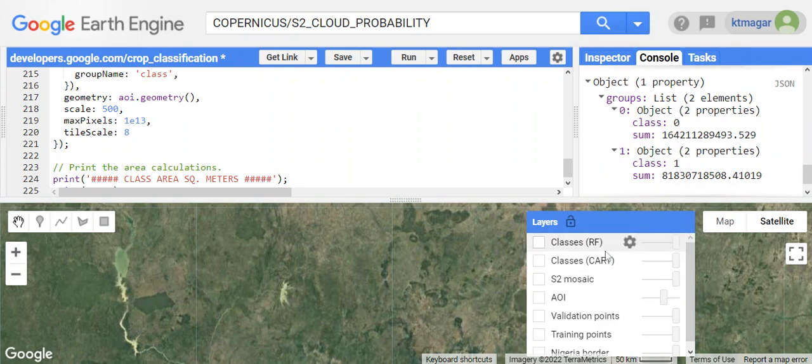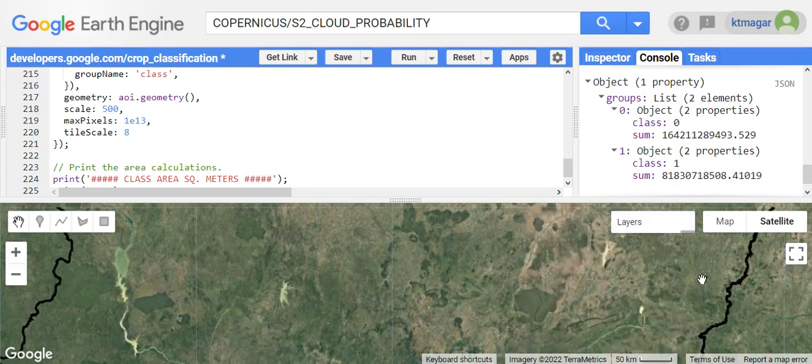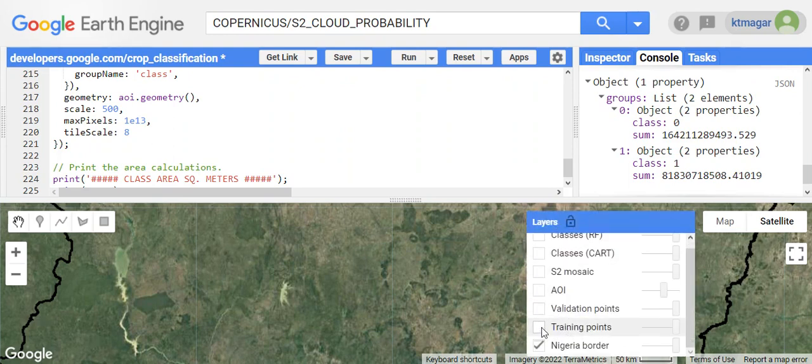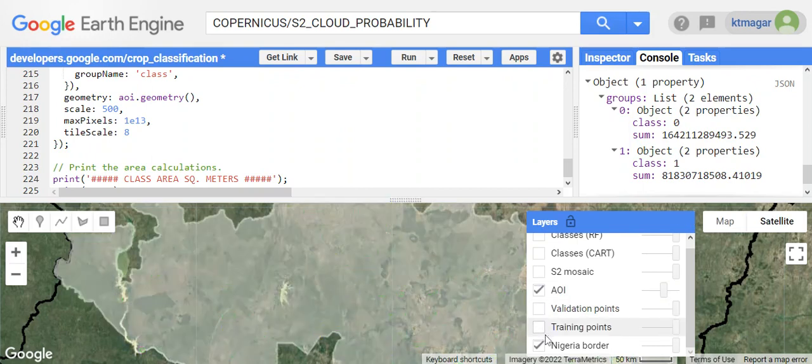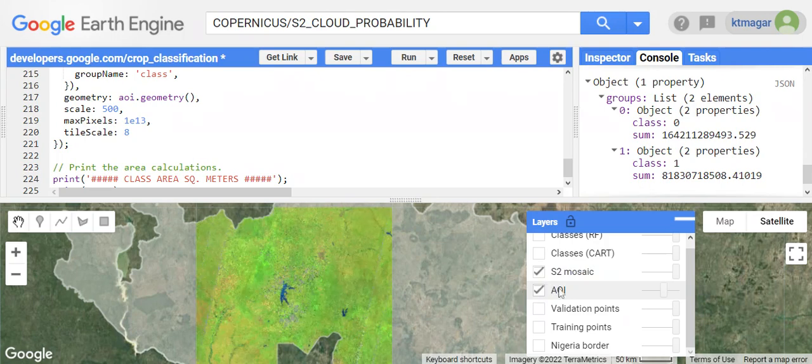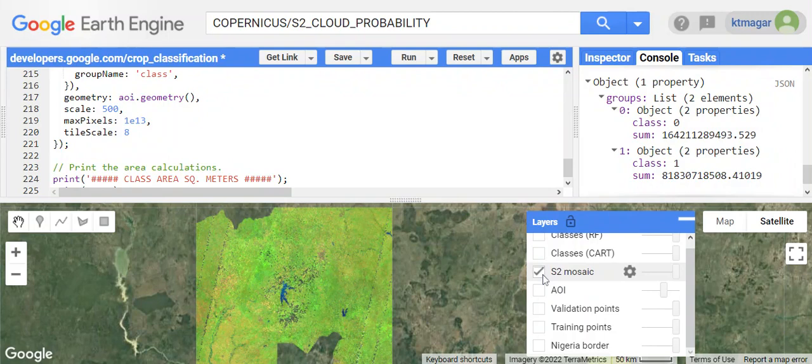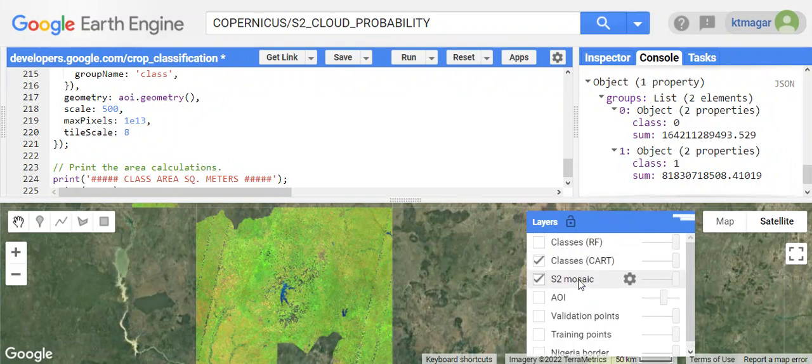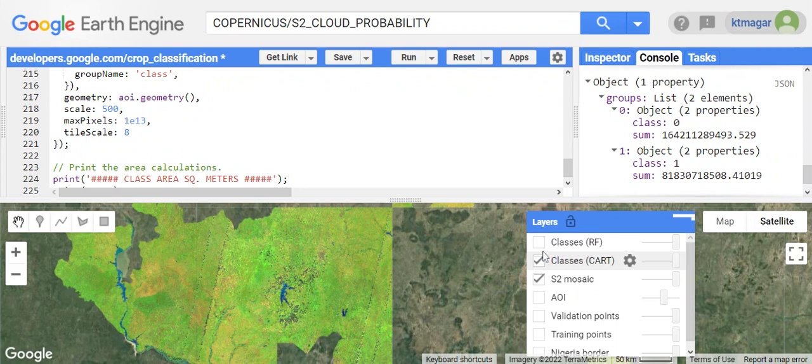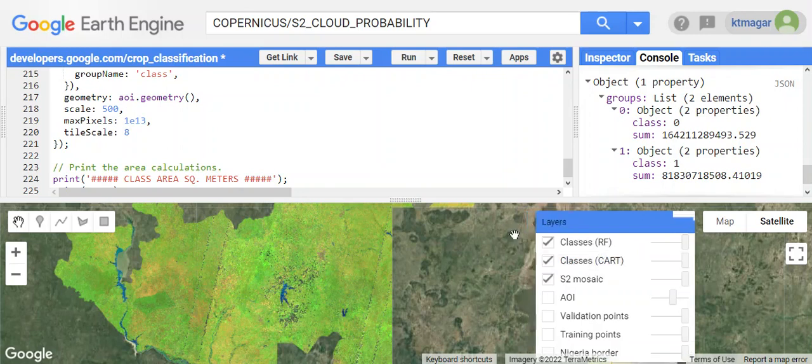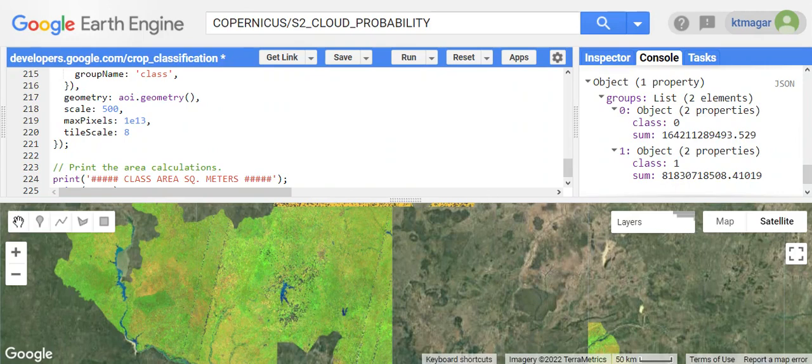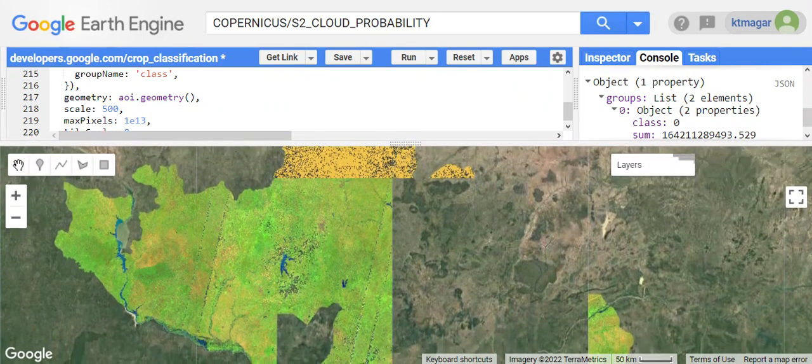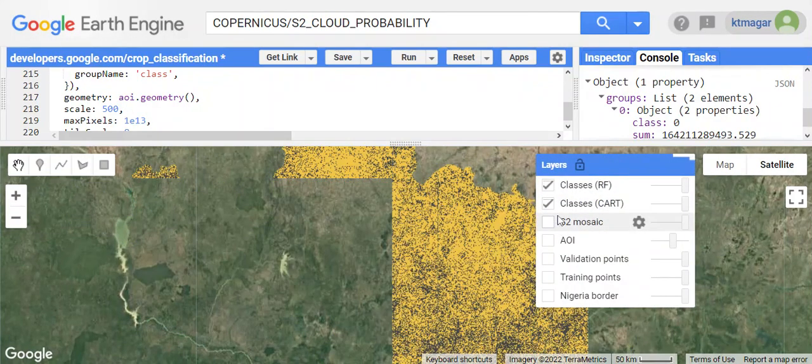If we check the layers here, the first one was Nigeria border, and then we have the training points and the validation points. We had our area of interest, we had our Sentinel-2 images, and we had applied two different classifications. Here we have the CART and RF.